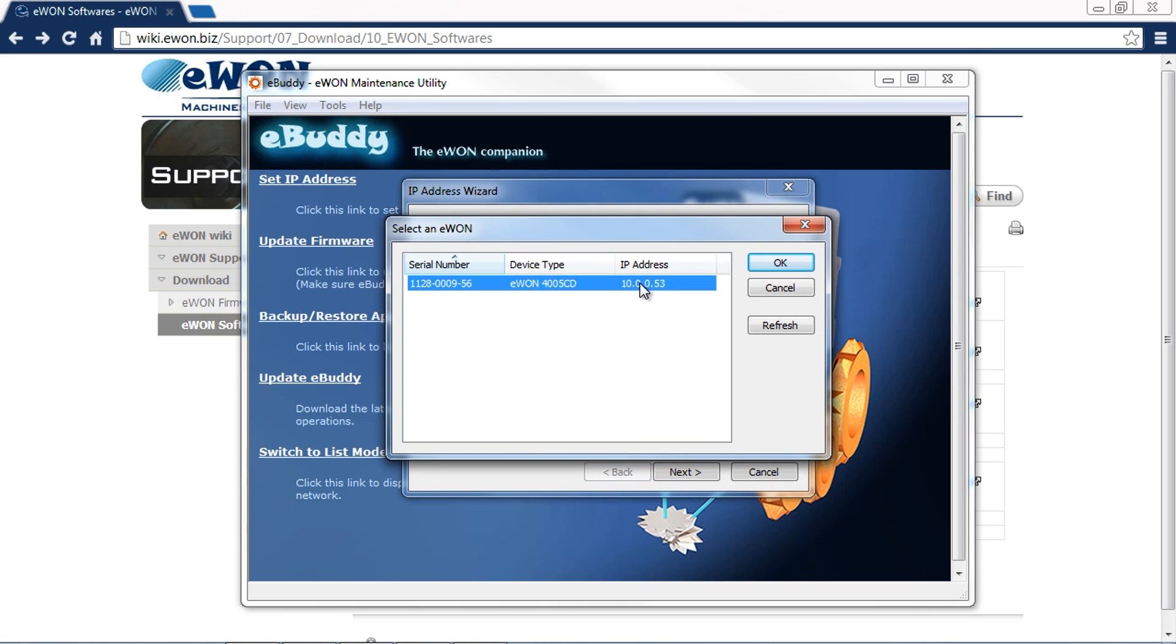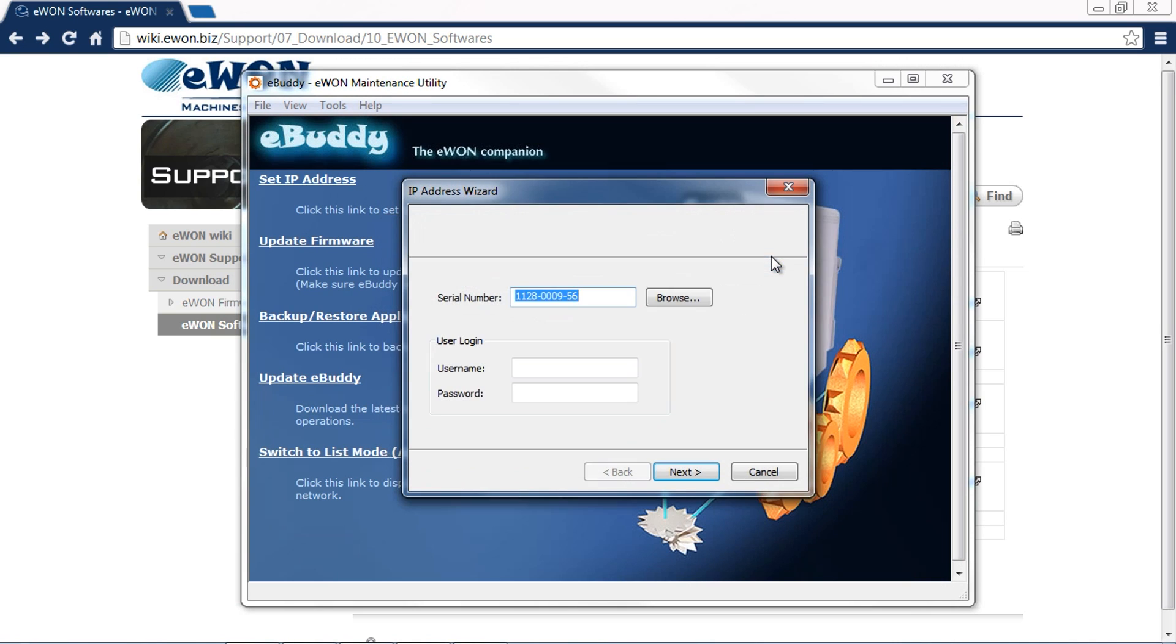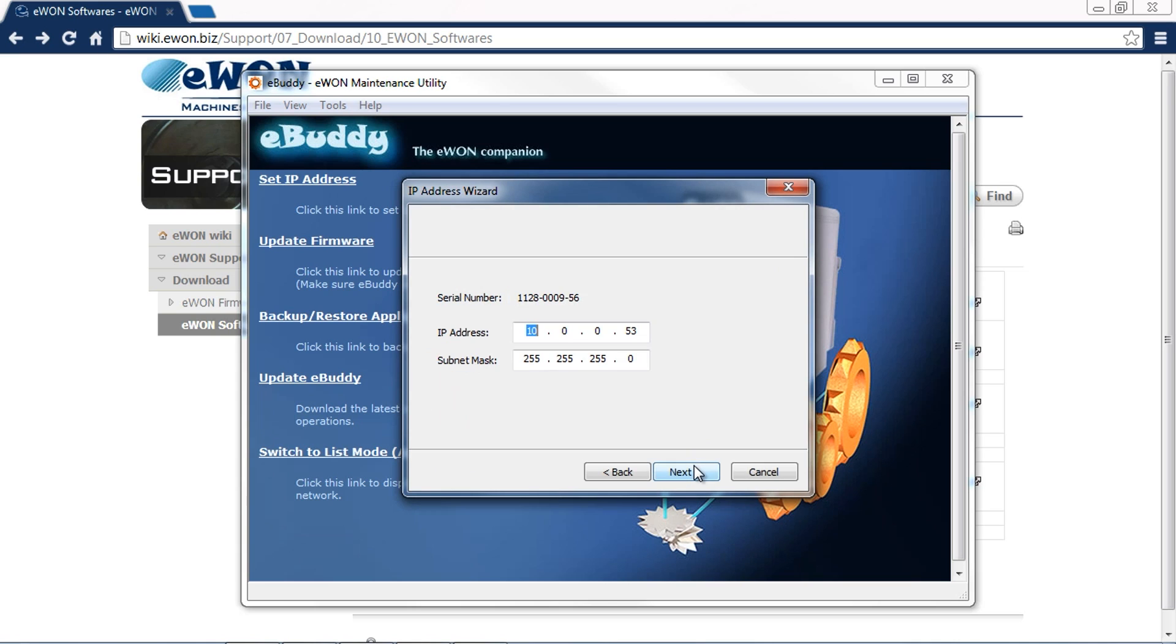I don't want my EWON to be that IP address. On this next screen, I can change the IP address from 10.0.0.53 to, for example, 1, which is what I want it to be. Keep in mind this is going to be the machine network IP schema. This is the IP addresses that all of our machines or any of our remote devices need to be on. This is the LAN side of things.